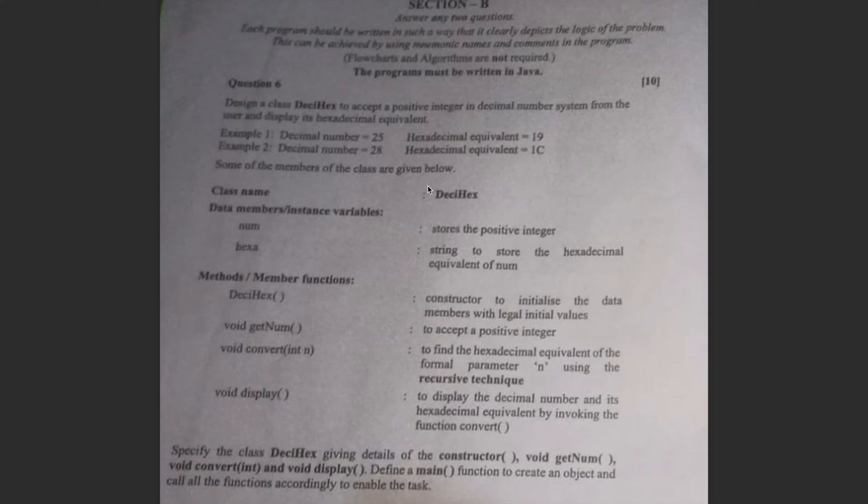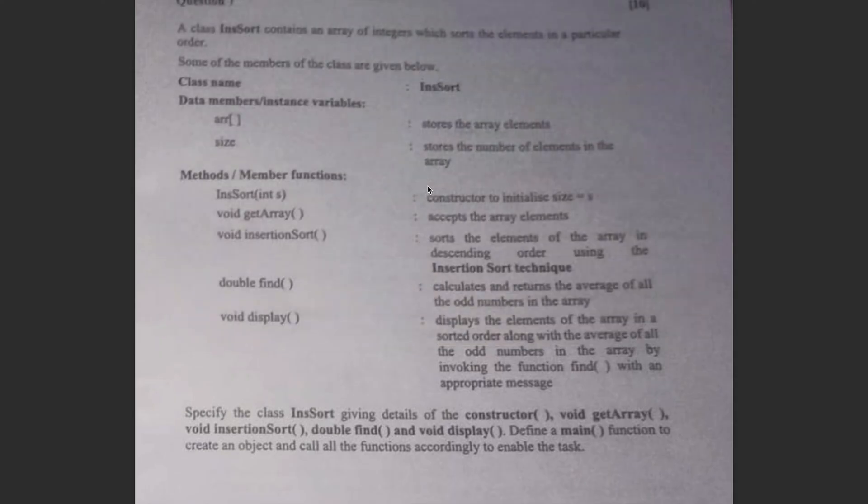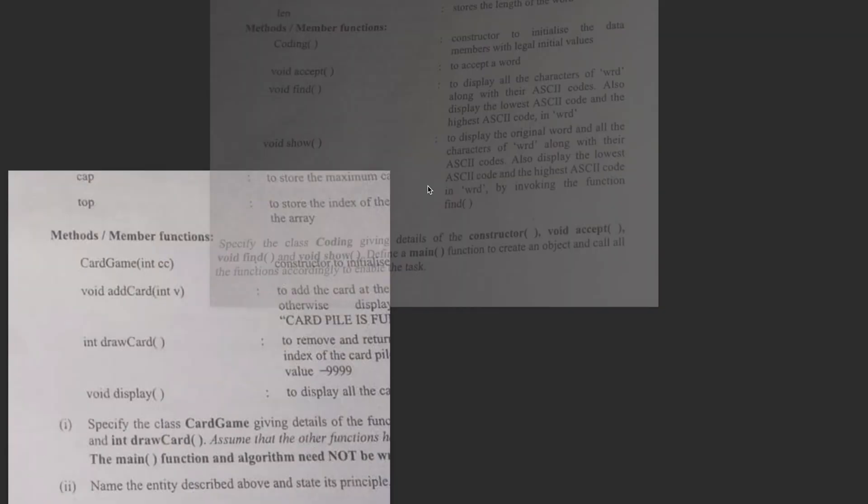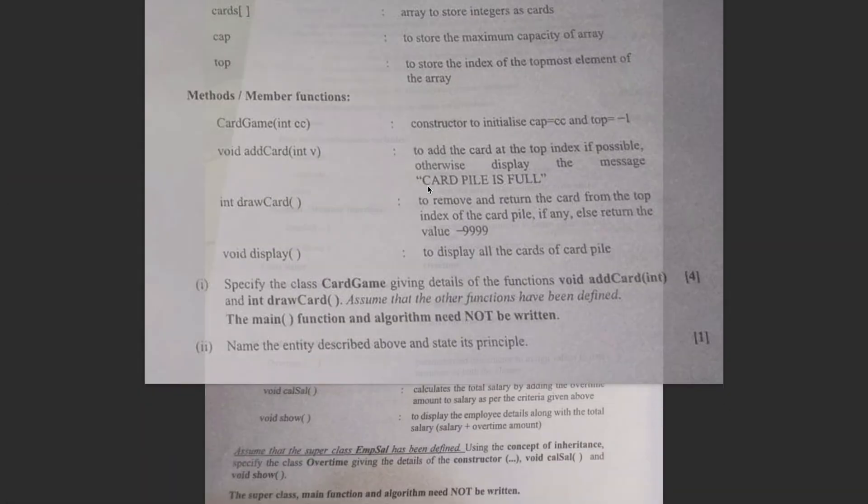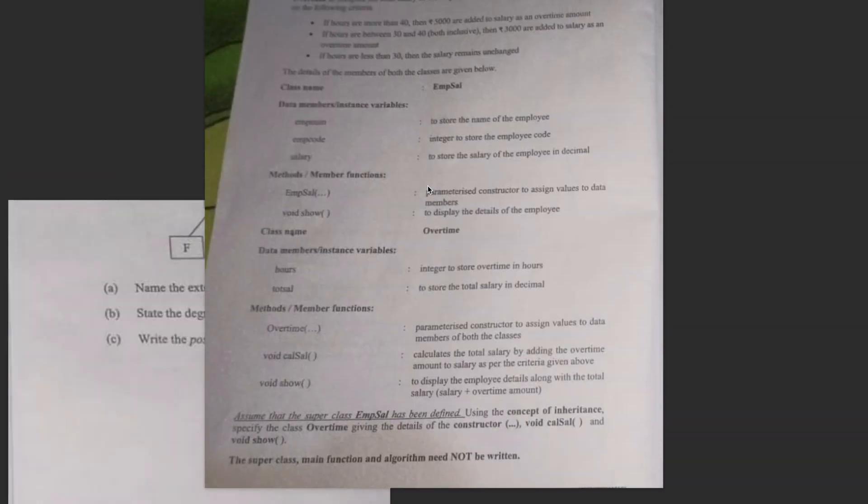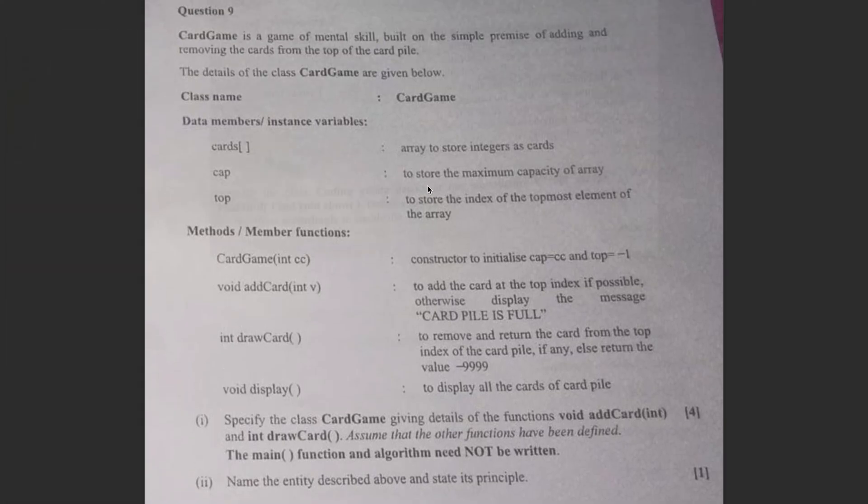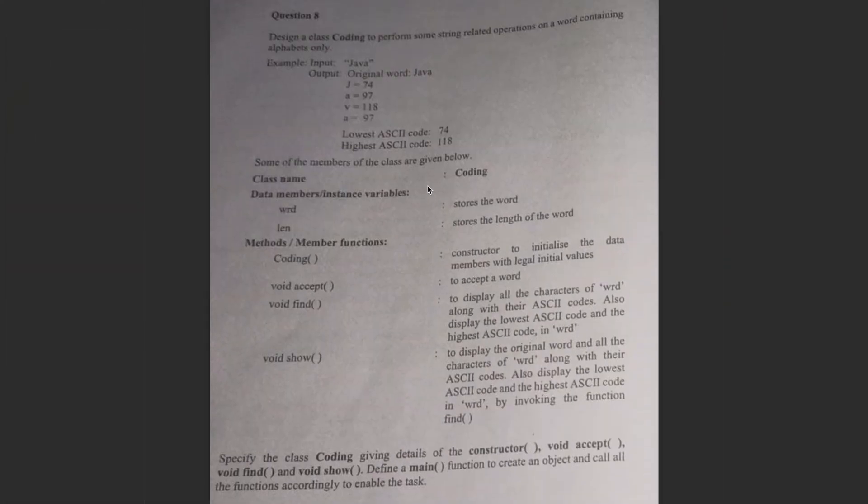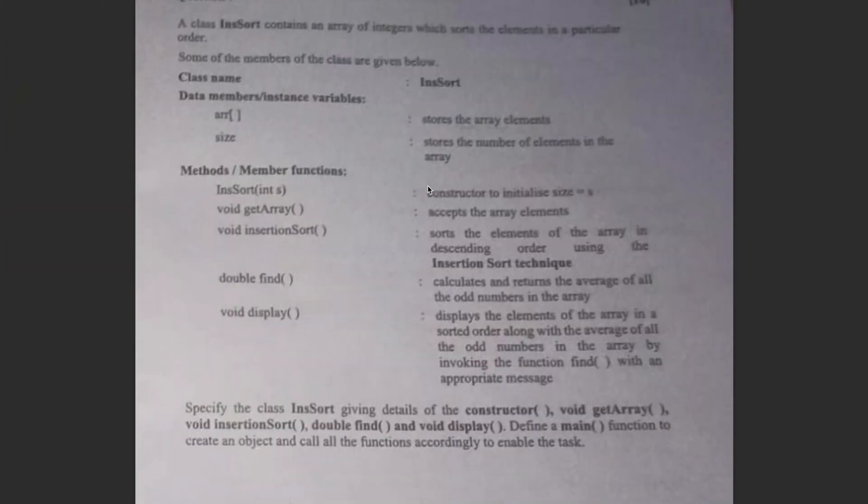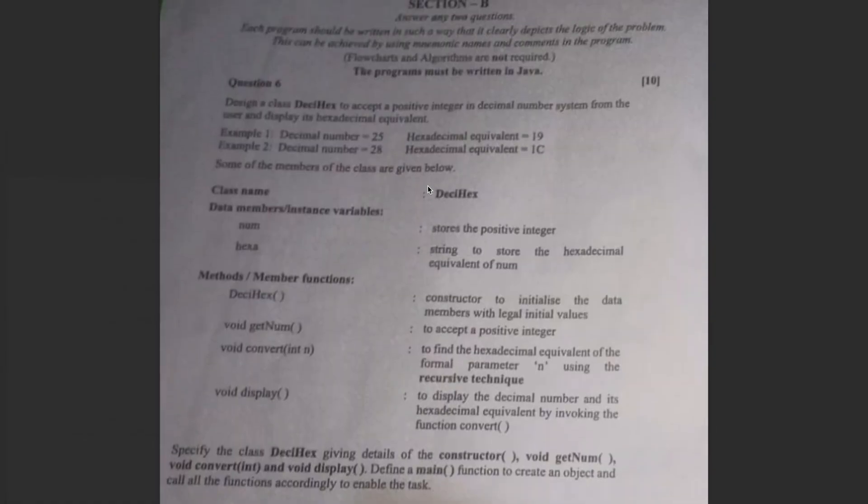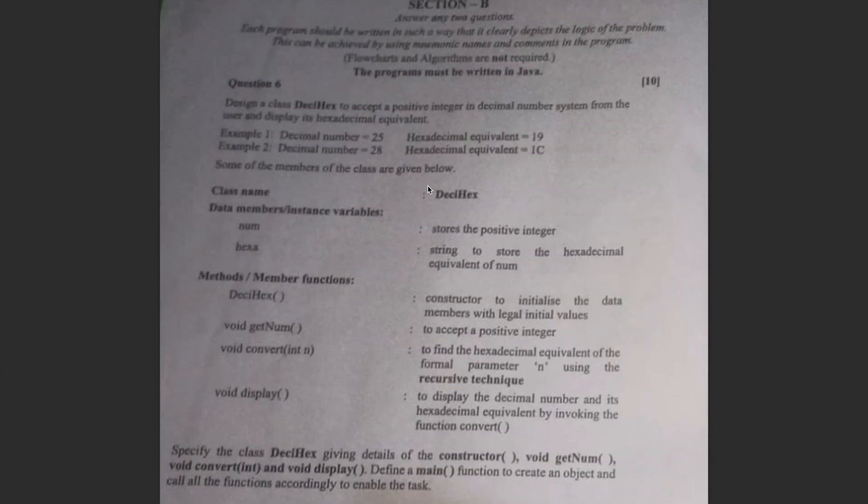So I will be solving section B questions of question 6, 7, 8, 9, 10 and 11. I will just be showing the solutions in this case because the paper was today and there are a lot of students who want the answers to this. Section A solution I will be adding maybe in a few hours or maybe by tomorrow because that takes a little bit of time and detailing.